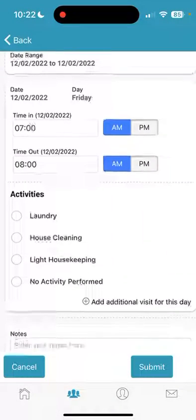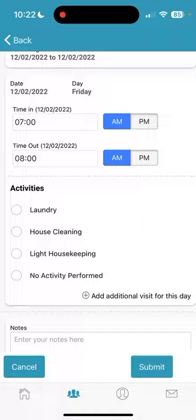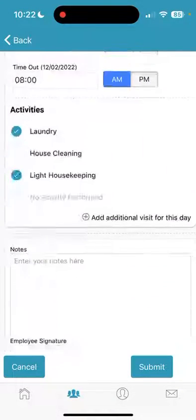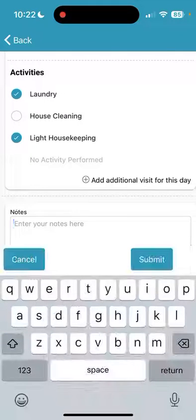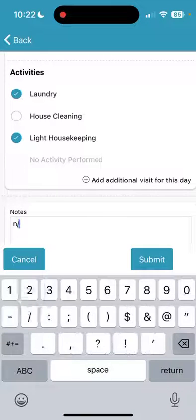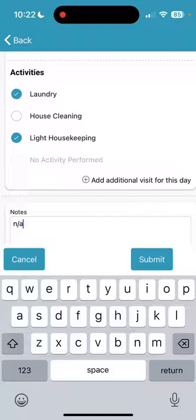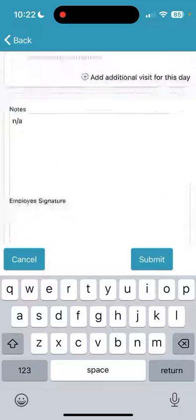Select the activities that you performed. Come to the Notes section — notes are required. However, if you don't have any detailed notes to add, simply put N/A and continue on.